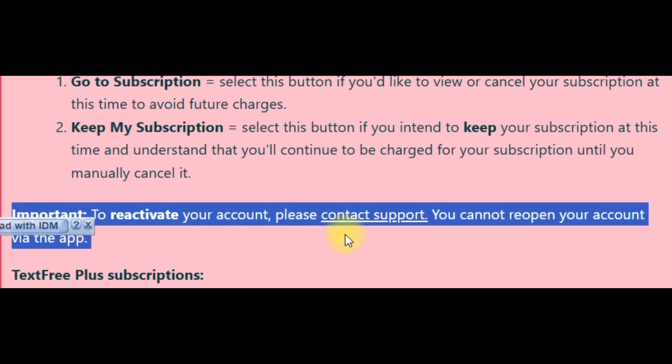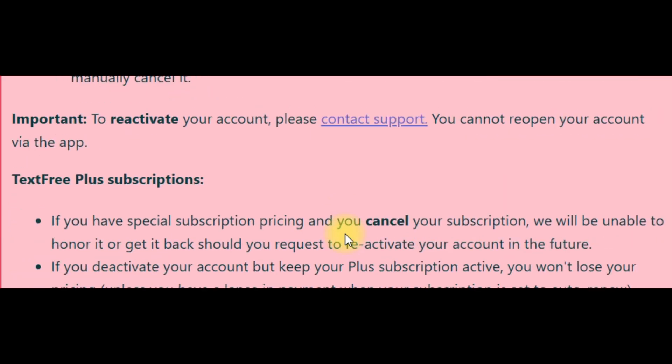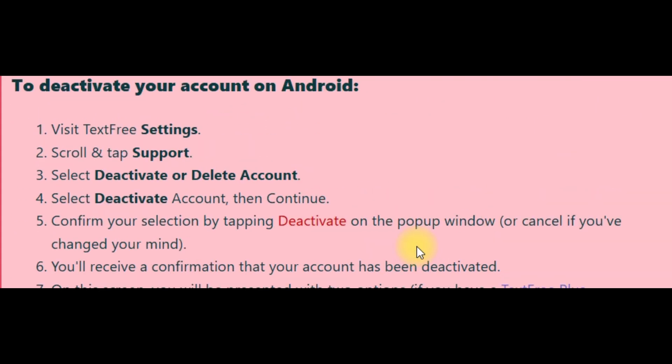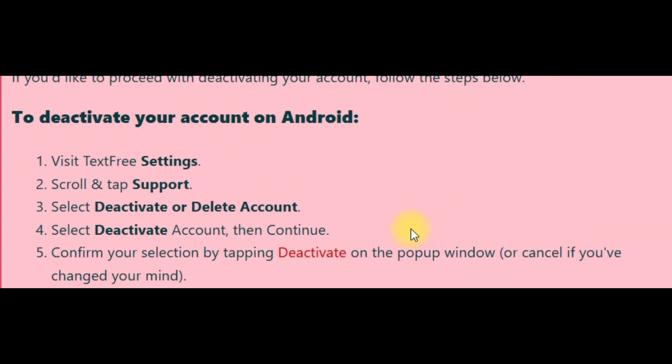And finally, on iOS, open text-free on your iPhone and tap on settings. Under account or account info, select deactivate or delete account, then delete account. Tap continue, choose the reason as you did on Android, then click on continue to delete account.